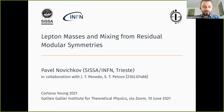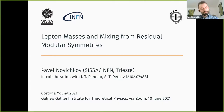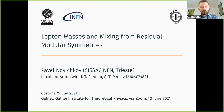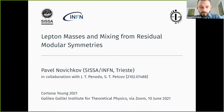I'd like to thank the organizers for gathering us virtually at this nice conference. I will talk about lepton masses and mixing from residual modular symmetries. This is based on our recent work in collaboration with my PhD advisor Sergey Petkov and with João Penedo.